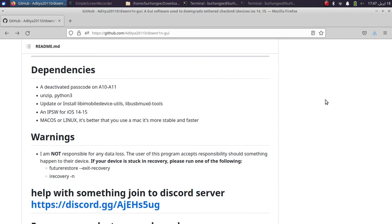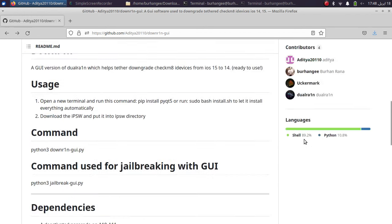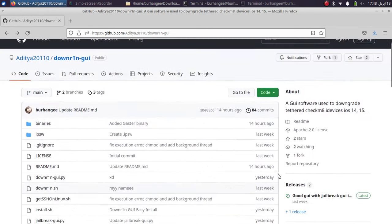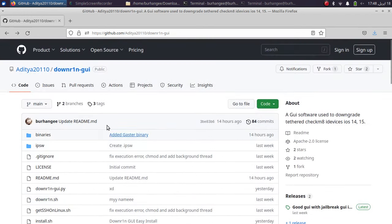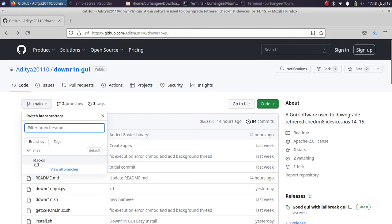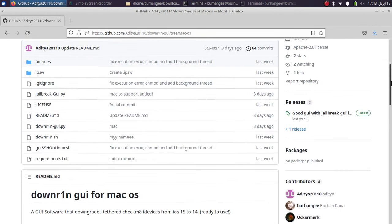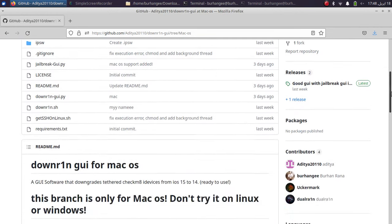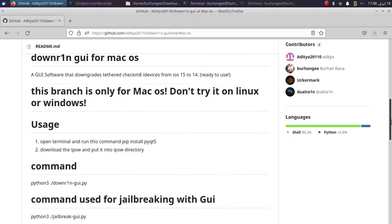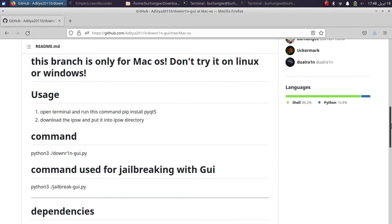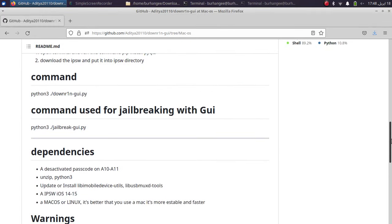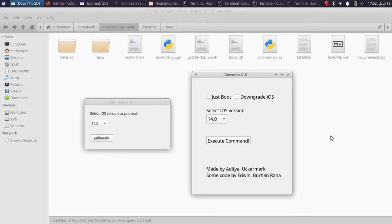Lastly, talking about the requirements, you will have to disable or deactivate passcode on A10 or A11 devices. Also yes, it can be used on macOS and of course Linux, but if you want to use it on macOS you will have to change the branch from here. So the main branch is for Linux and we have this macOS branch, and the instructions are exactly the same as the Linux version or the Linux branch.